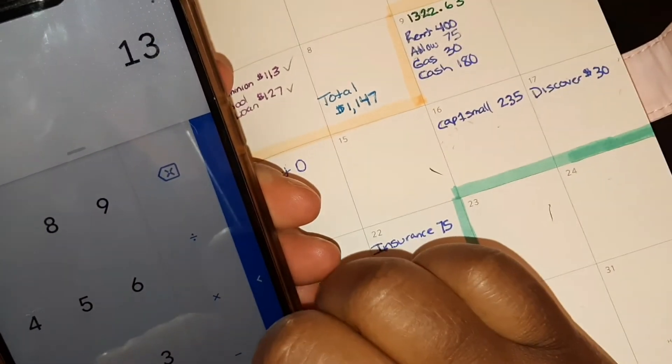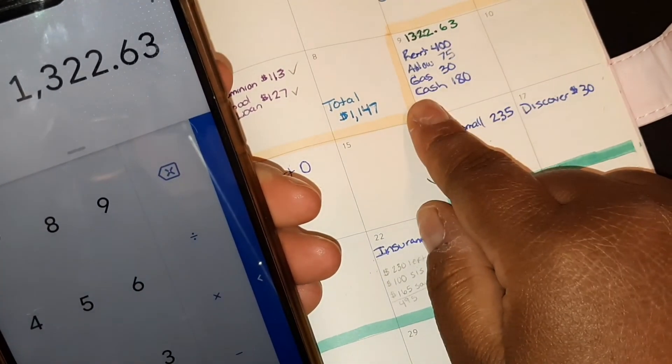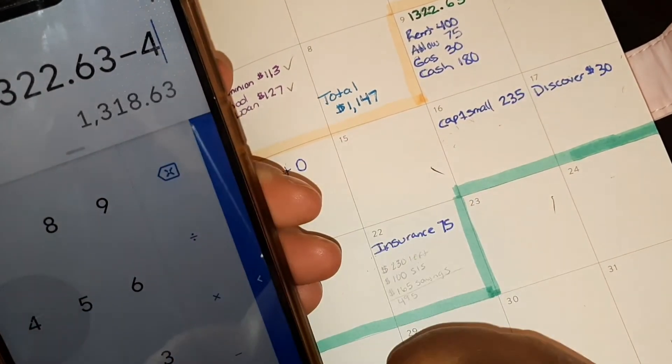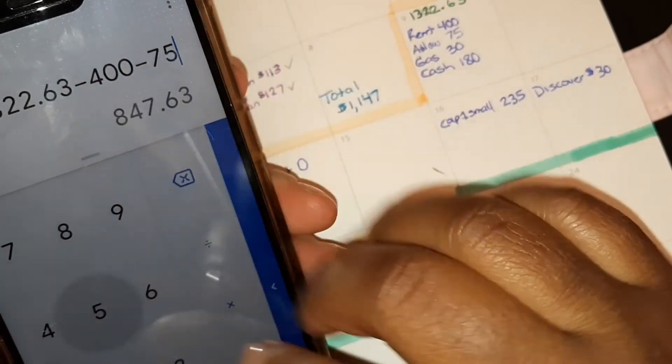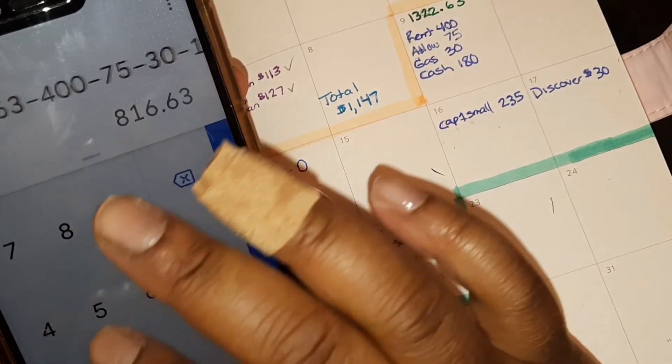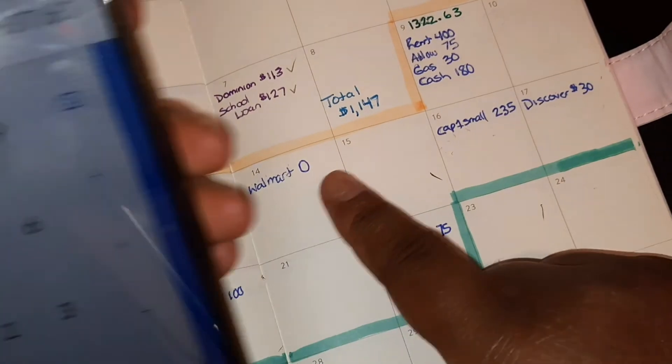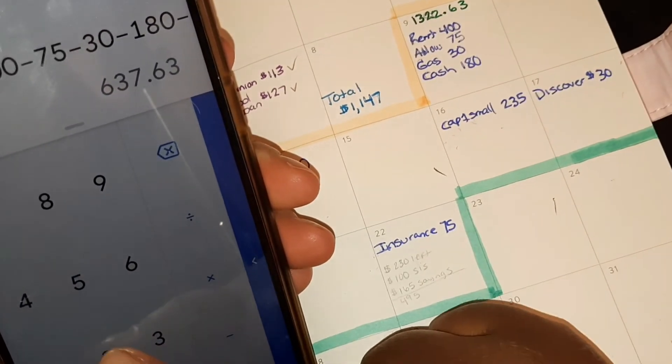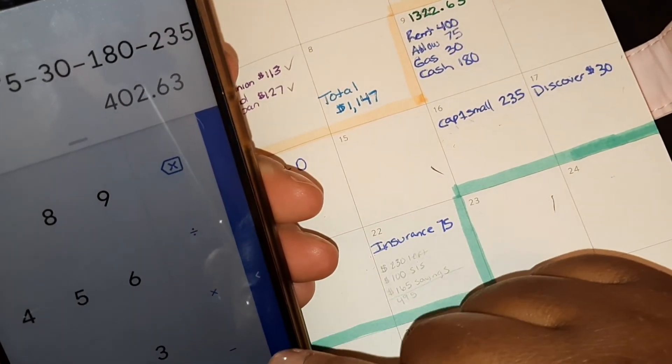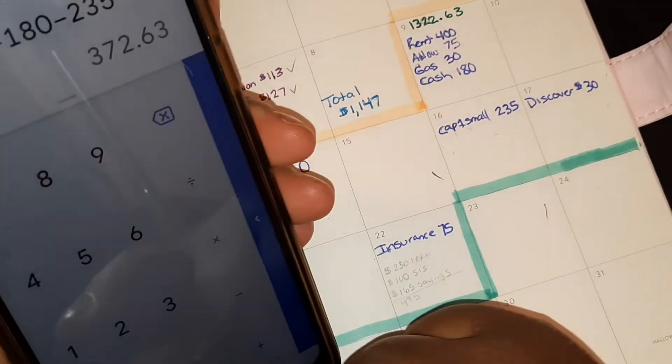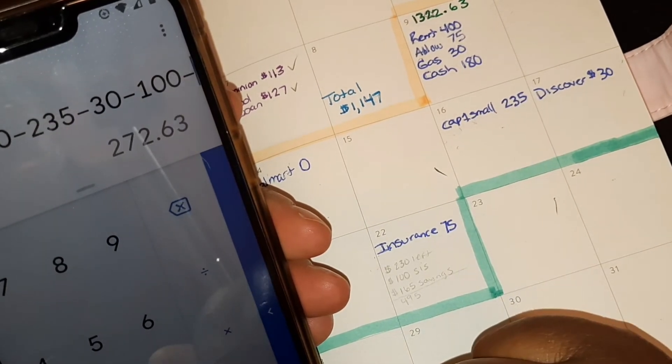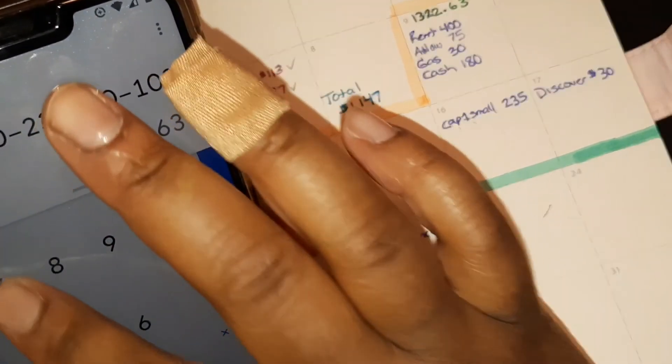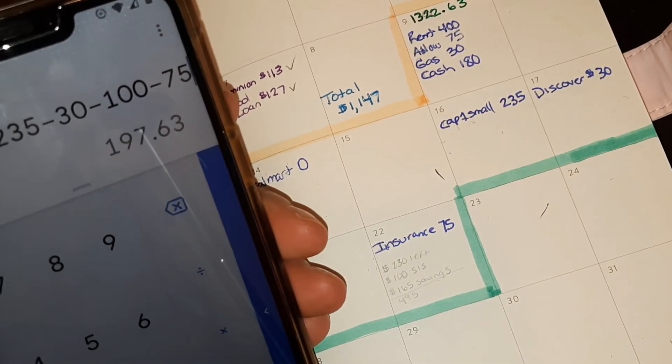All right, so we're starting off with $1,322.63 and then we're going to start taking away these right here. We got $400 for rent minus $400, minus $75 for allowance, minus $30 for the gas, $180 for our cash envelopes. Walmart is at zero. Our Capital One small is at $235. Discover will be at $30. Donations will be at $100 minus $100, and then minus the $75 for insurance. We'll have $197 left.